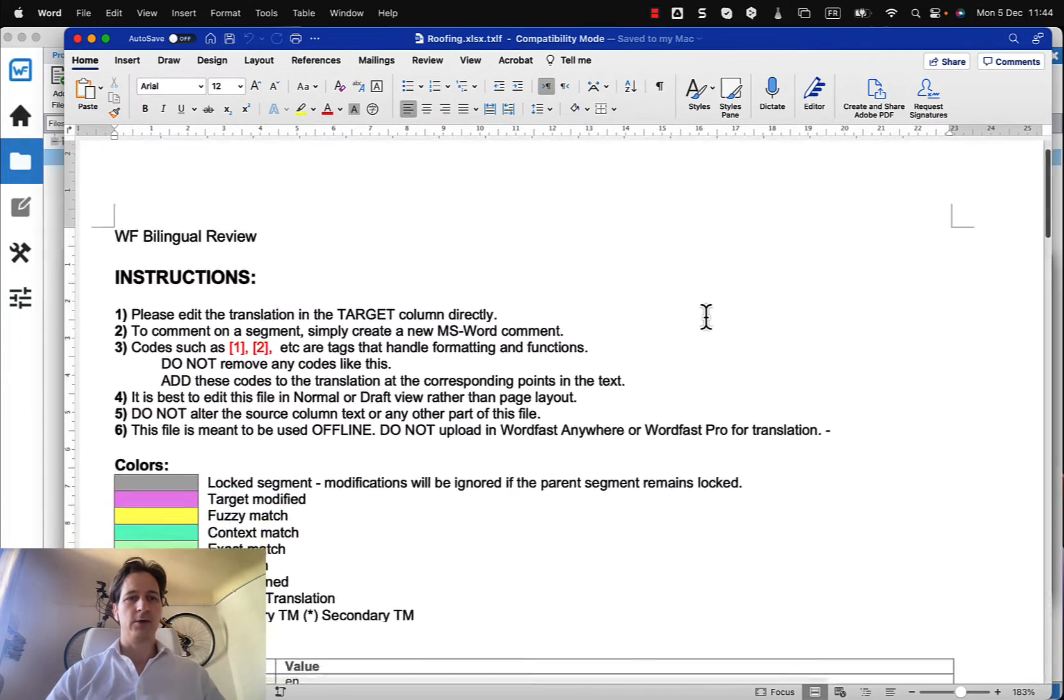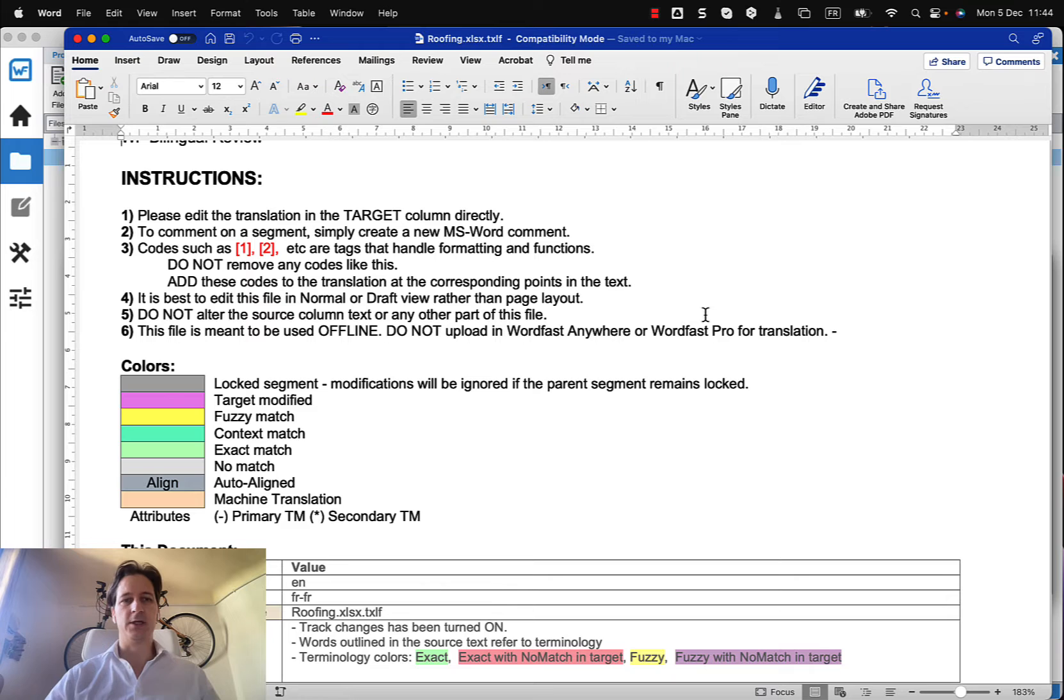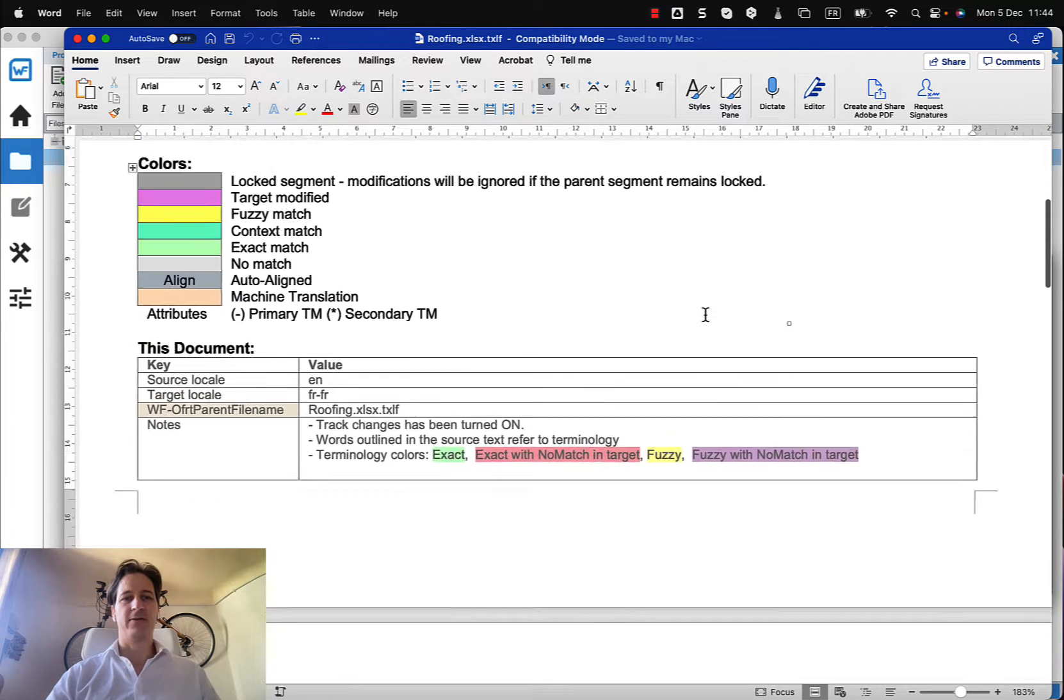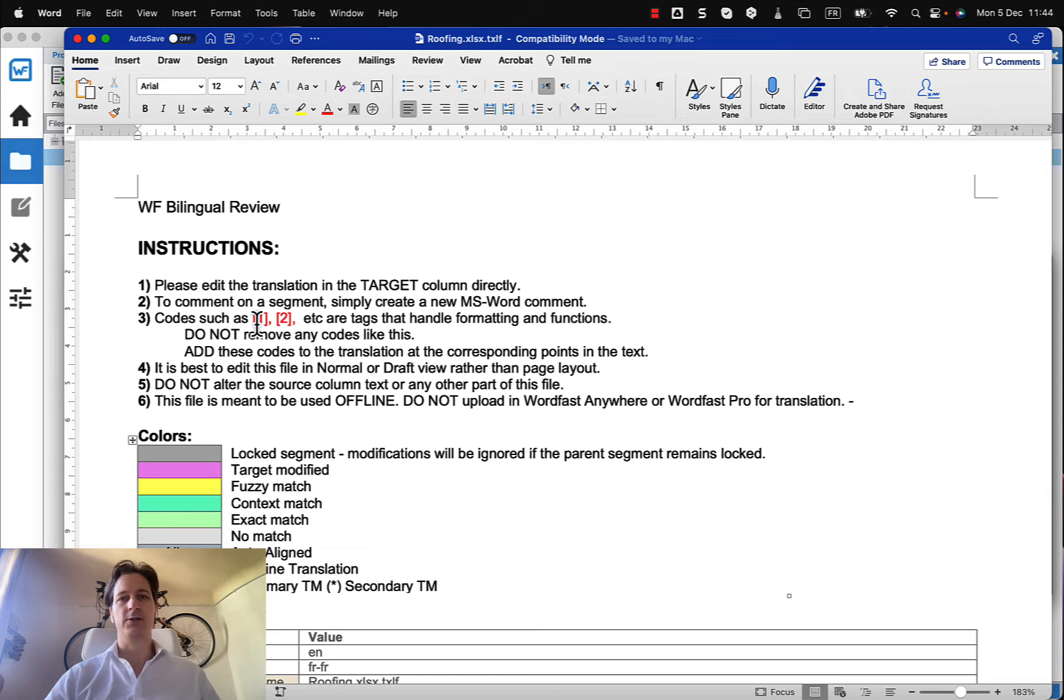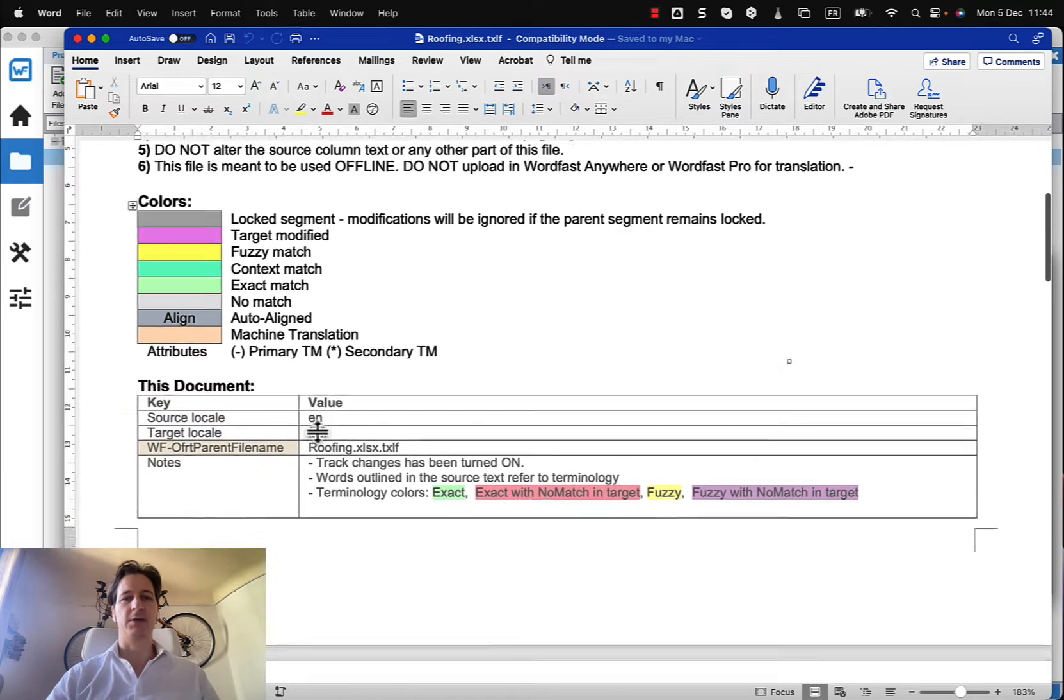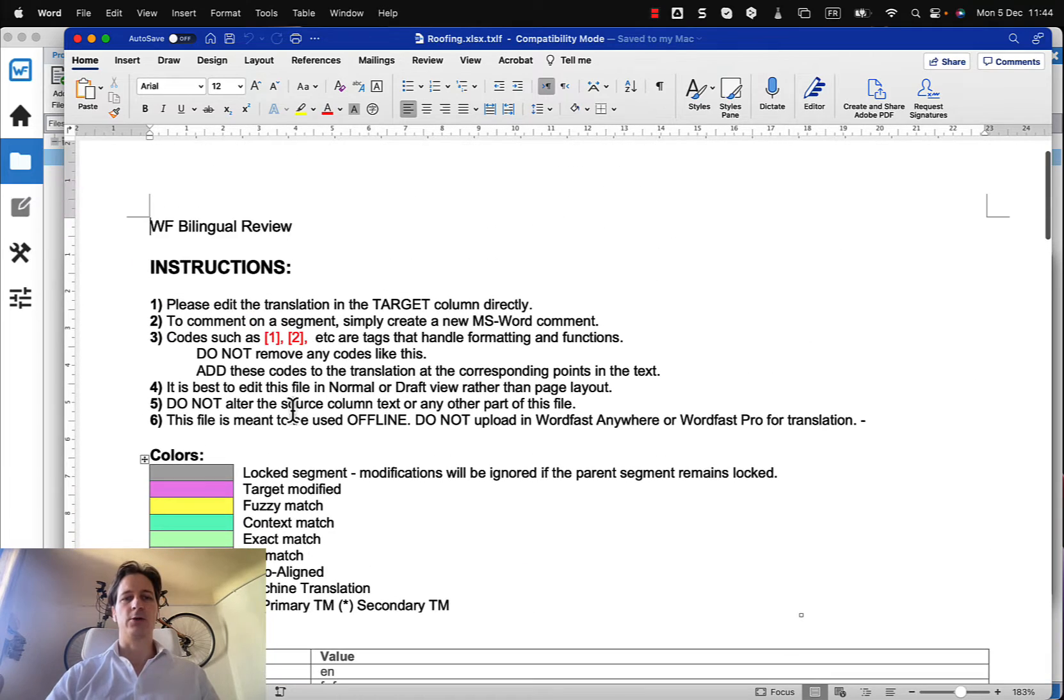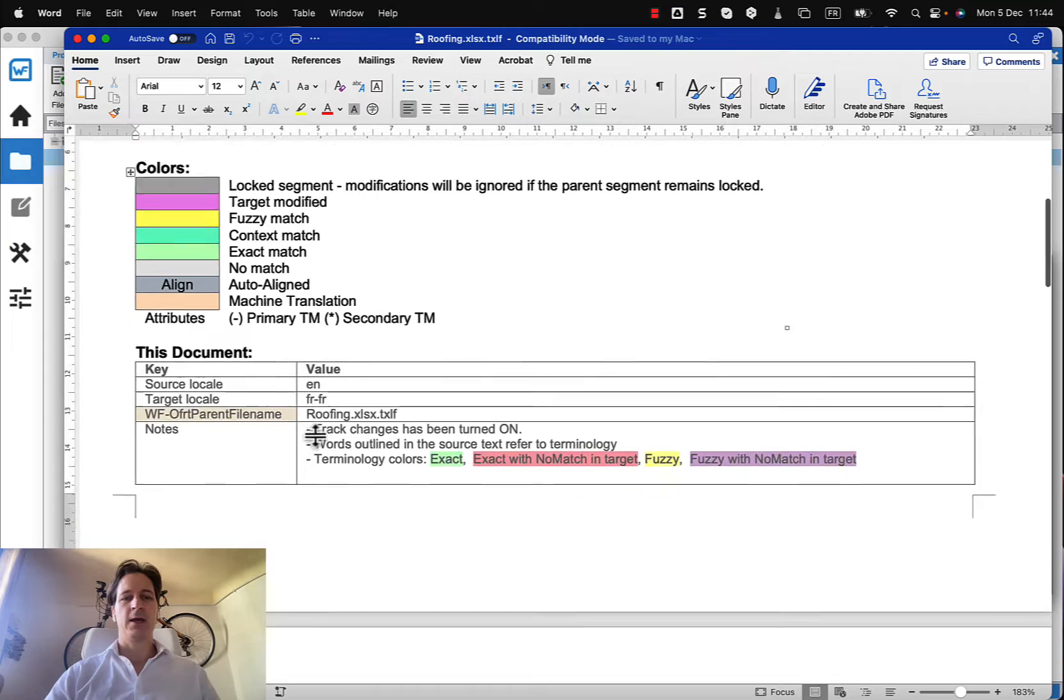You'll see that it has created an exported document, sorry a report, and also we have the actual exported file. So here you have some instructions that are very important that people need to read. You may have tags that are indicated with these red markers and those need to maintain consistency or need to be kept where they are in the target segment. Make sure to only modify the target segment.